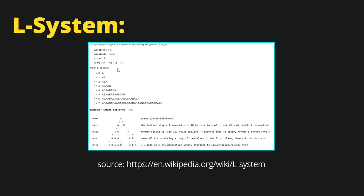At the top of this picture we have an axiom, which is nothing more than a starting sentence, and we have some rules. Those rules are used to rewrite this first sentence to create a new sentence — basically a new word. We can see that the first iteration is only 'A', the starting sentence, and by the seventh iteration we have created this very long word.